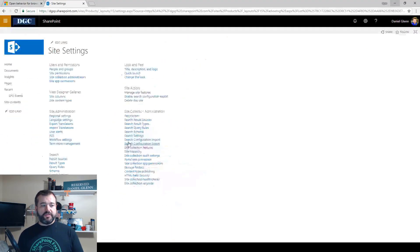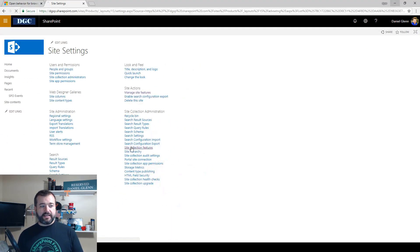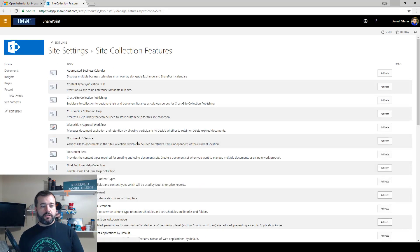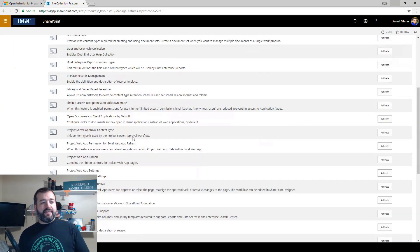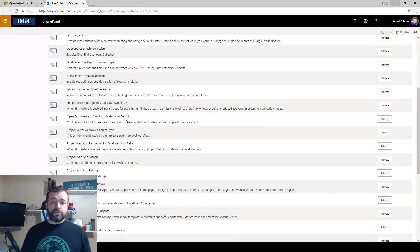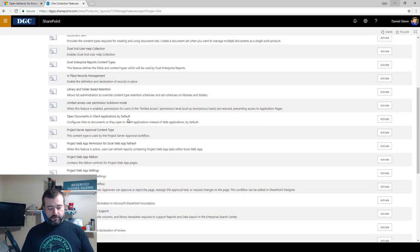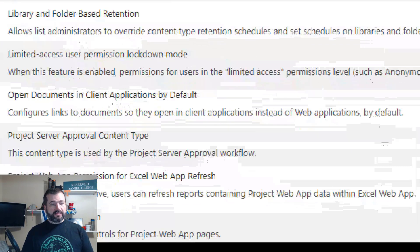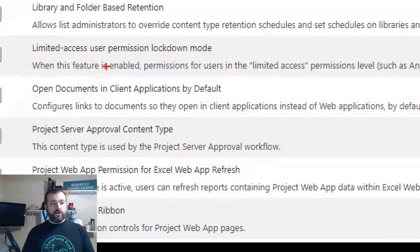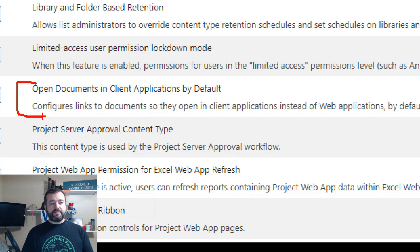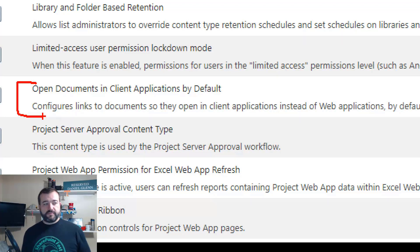You'll see the site collection features. All right, so that's what we're going to click on. And then it's actually a feature that you have to turn on, and it's called 'Open documents in client applications by default.'